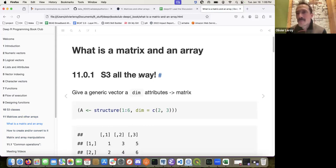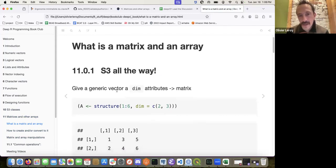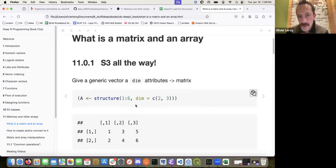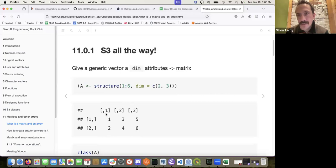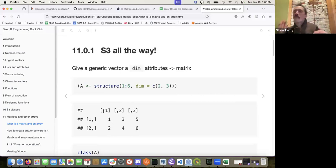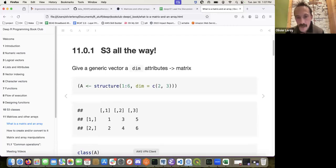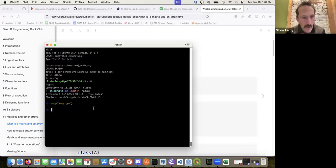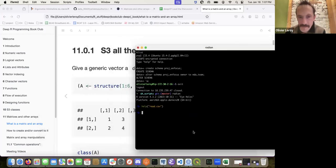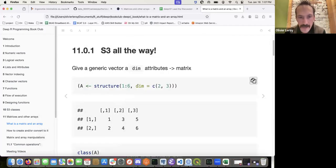The previous chapter was very useful because giving a generic vector a dim attribute is going to make it a matrix. And here you can see it's going to dispatch to the correct print function that will print it nicely.